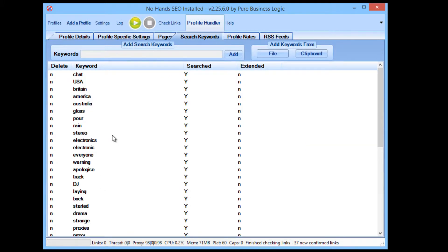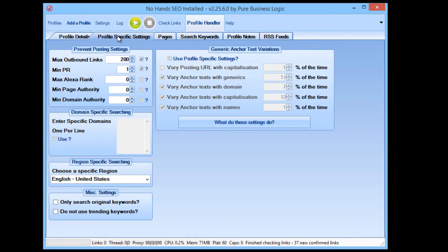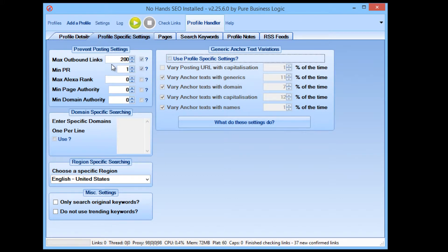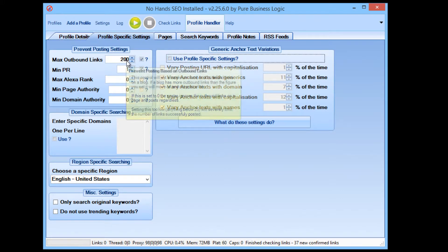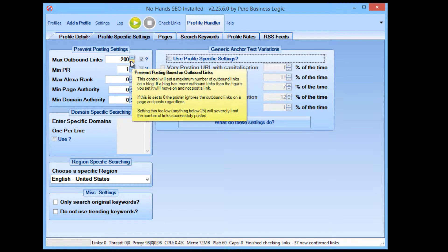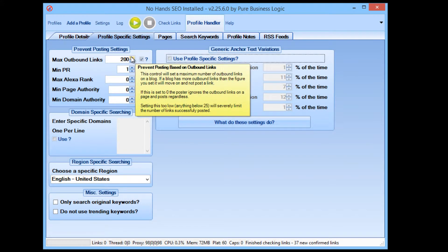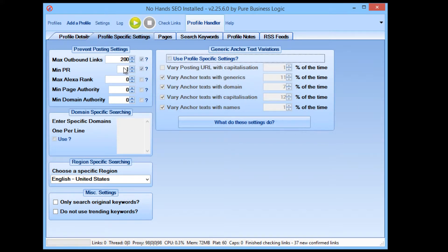You add in the search keywords that you want to use. You can also automatically have a variety of different generic keywords used if that's what you'd like. This is the control limits for that profile, that specific profile. So you can set the number of outbound links that you don't want more than. You can set the minimum page rank and Alexa rank, page authority, domain authority. So you can really dial into exactly the specific quality and type of link that you want with no hands SEO.